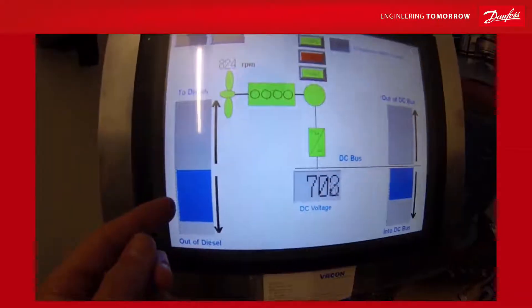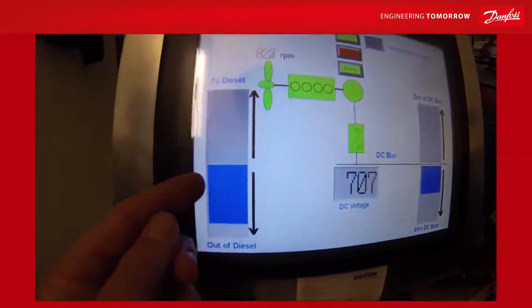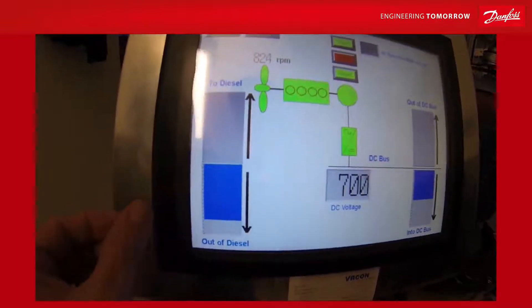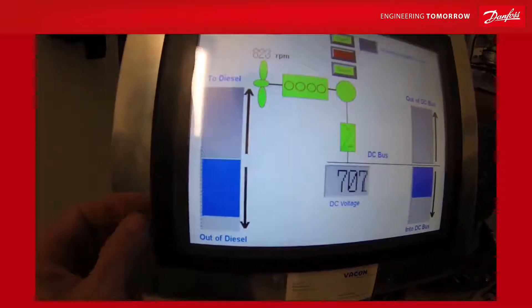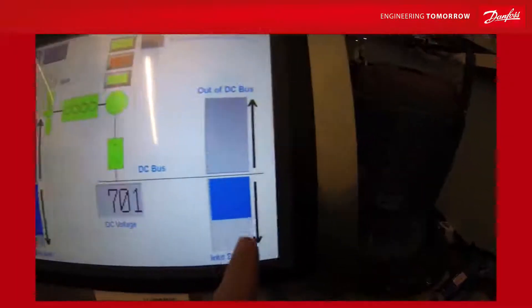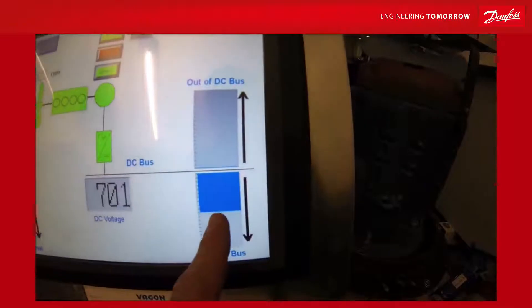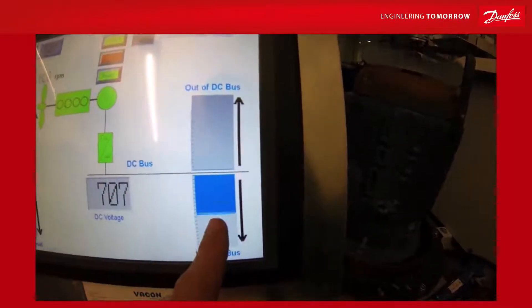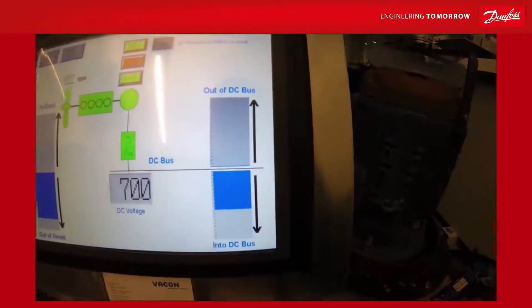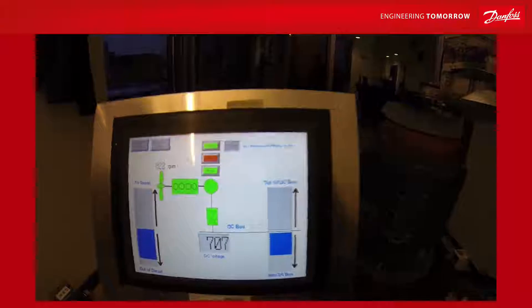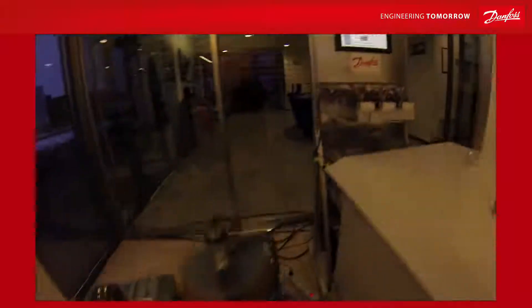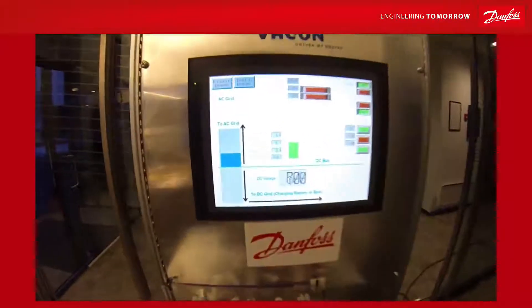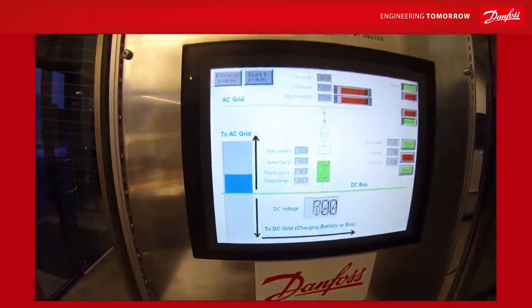Here we see that mechanical load on the diesel was increasing quite rapidly. The DC bus is receiving a lot of energy from the generator application. Where does it go? It goes to the city.